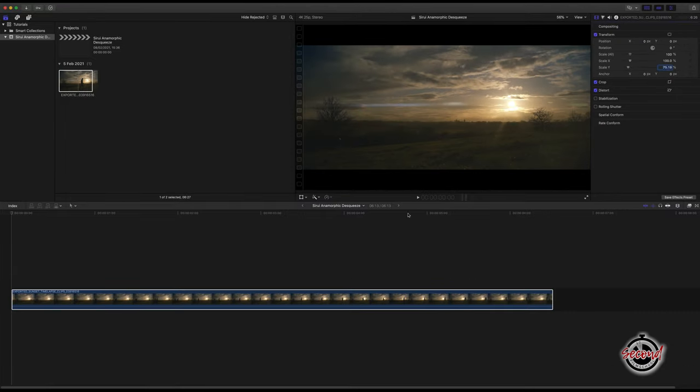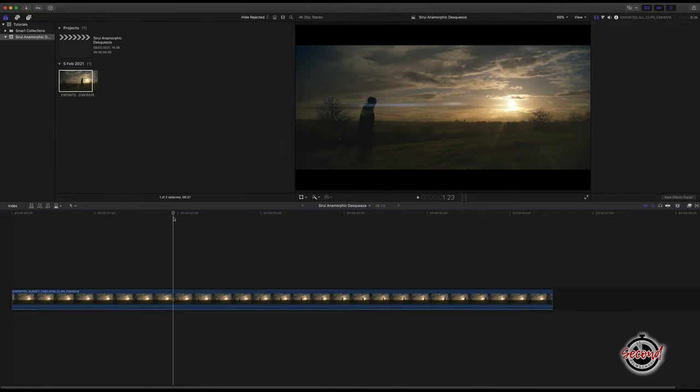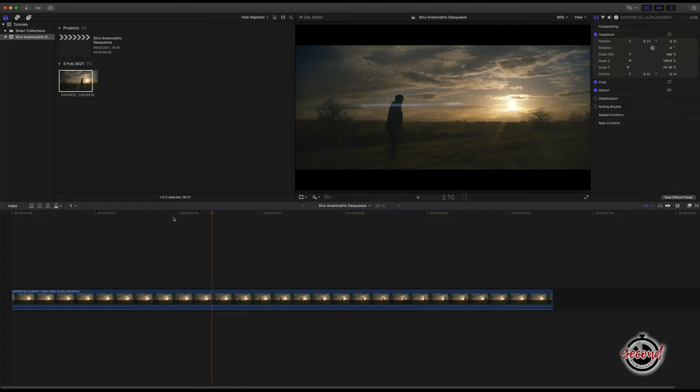This will desqueeze the anamorphic footage to display correctly and leave the classic cinematic black bars at the top and bottom of your video.